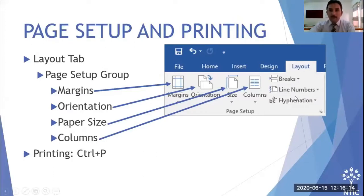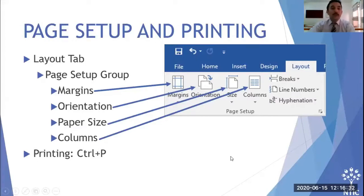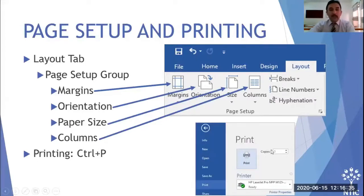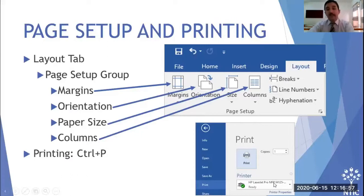To print your document, use Ctrl+P or go to the File tab and click Print. When you click File, you'll see Print on the left side. If you don't have a printer installed, you can save the document as a PDF instead.